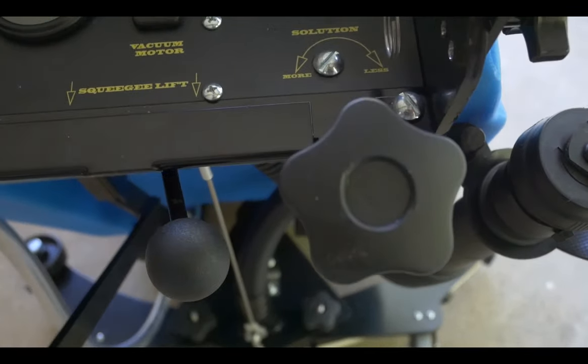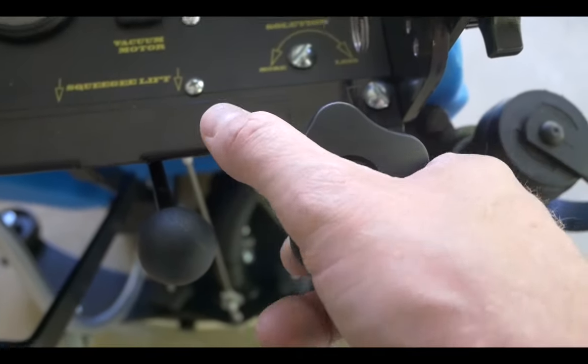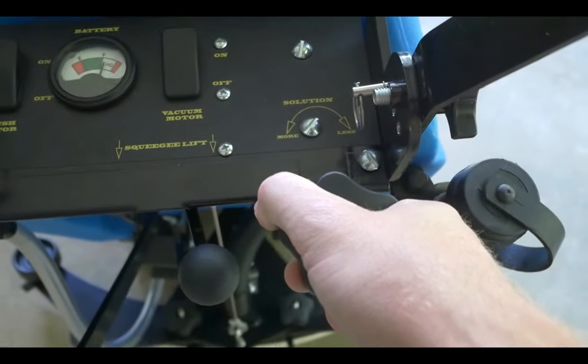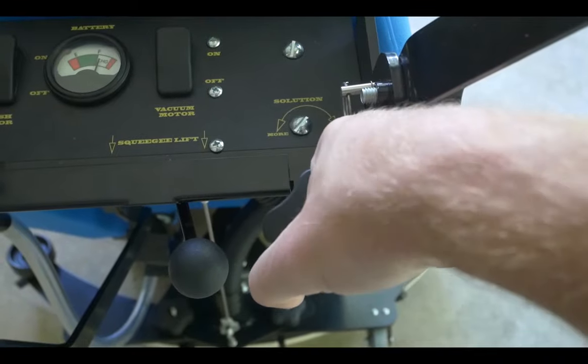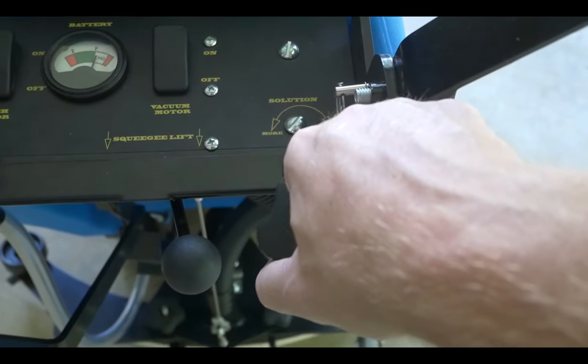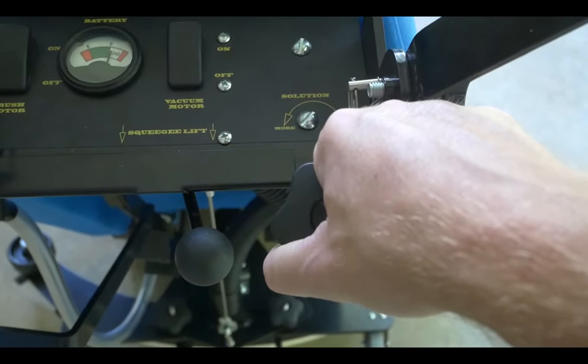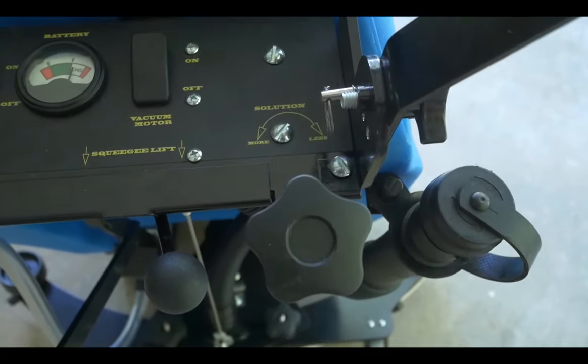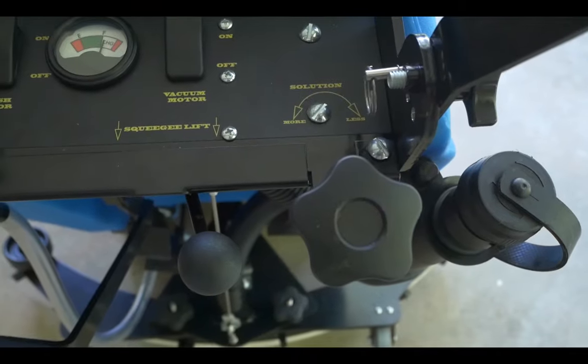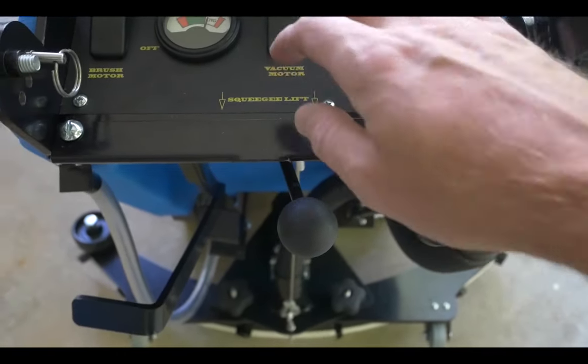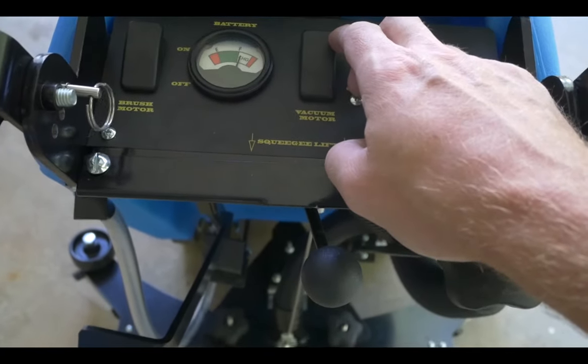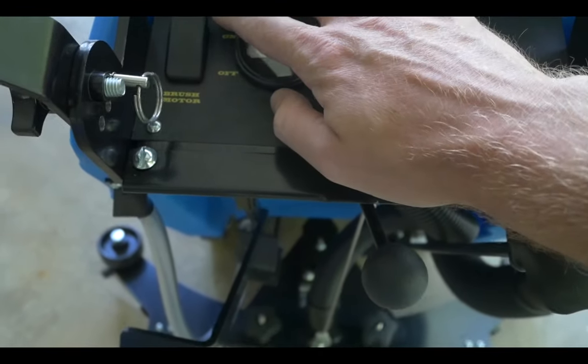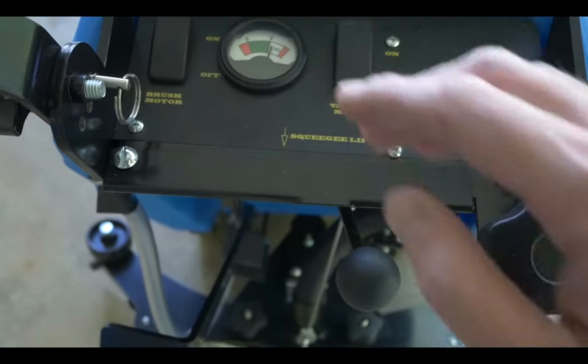The water valve control is here. Turn it counterclockwise to turn the water valve on, clockwise to turn it off. This turns the vacuum motor on. This turns the brush motor on.